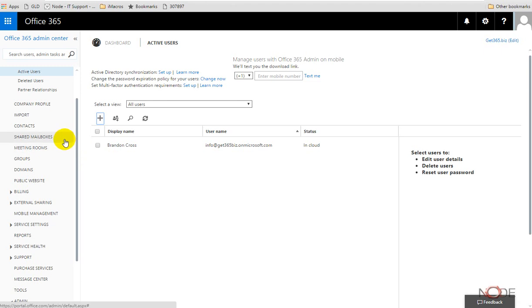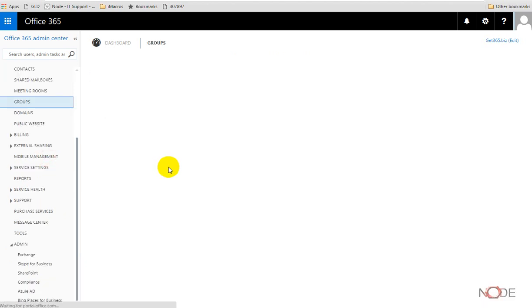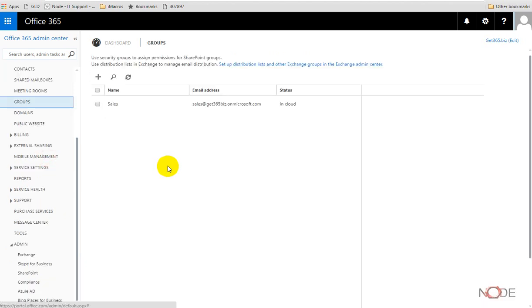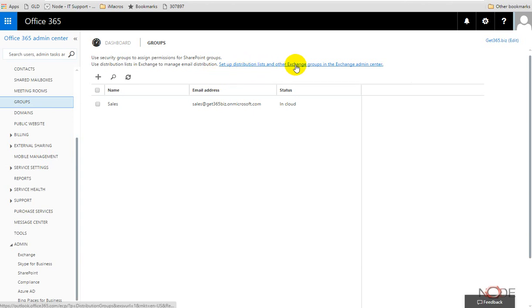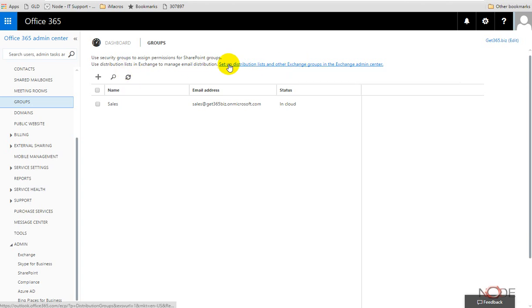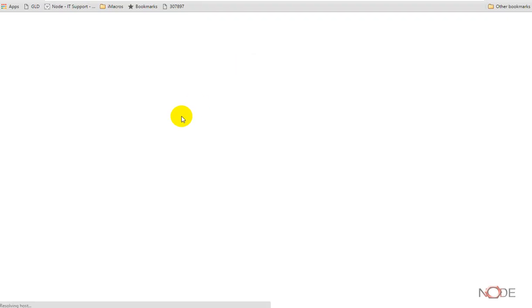Then there's meeting rooms like these are considered resources, and groups. Now the groups, I think it's important to note that in here we actually have to go under setup distribution lists and other Exchange groups to set up the distribution groups. So I've already added a distribution group called sales there.